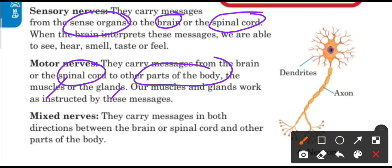After that, let's read about mixed nerves. They carry messages in both directions — between the brain or spinal cord and other parts of the body. So sensory nerves carry messages from the sense organs to the brain, motor nerves carry messages from the brain to other parts of the body, and mixed nerves work in both directions.